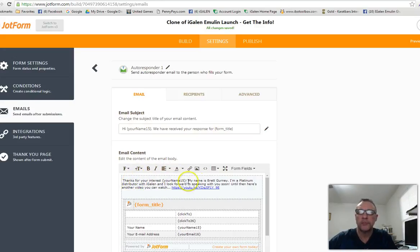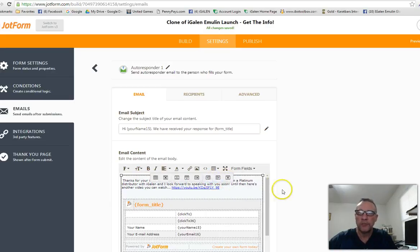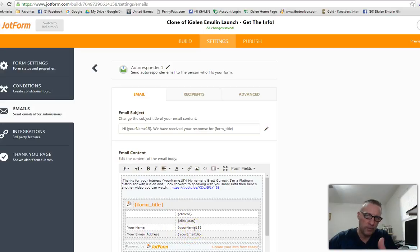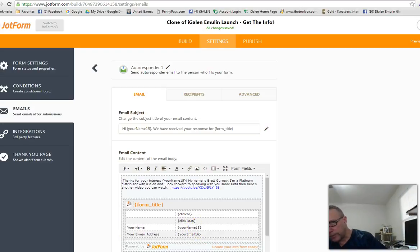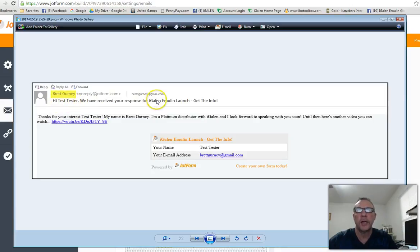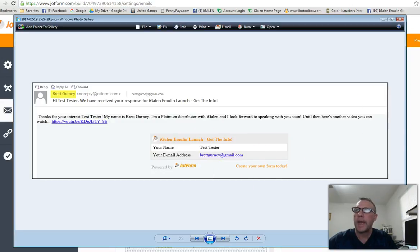In the autoresponder I put: 'Thanks for your interest, my name is Brett Gurney' — you'll want to replace that with your own name, or rewrite it entirely. I wrote something like: 'I'm a Platinum Distributor with iGalen and I look forward to speaking with you soon. Until then, here's another video you can watch.' The email also includes the person's name and email address so they remember what they signed up for. I took a screenshot of this too so you can see what it looks like.